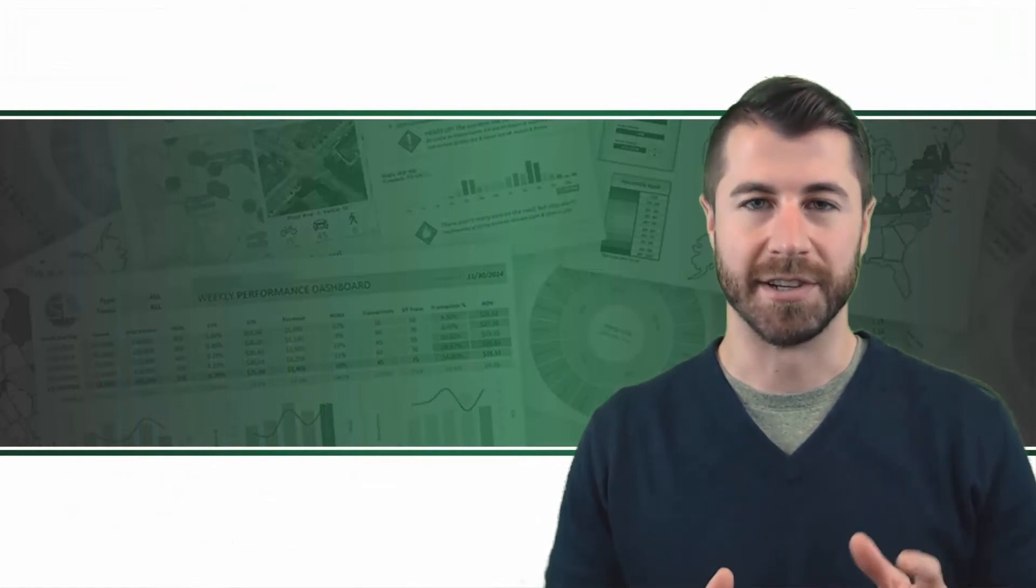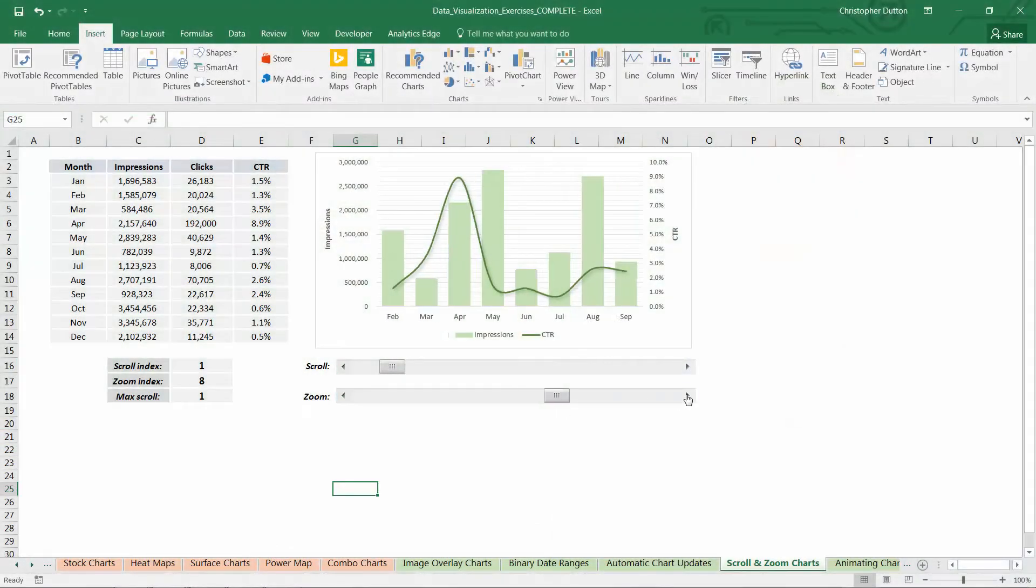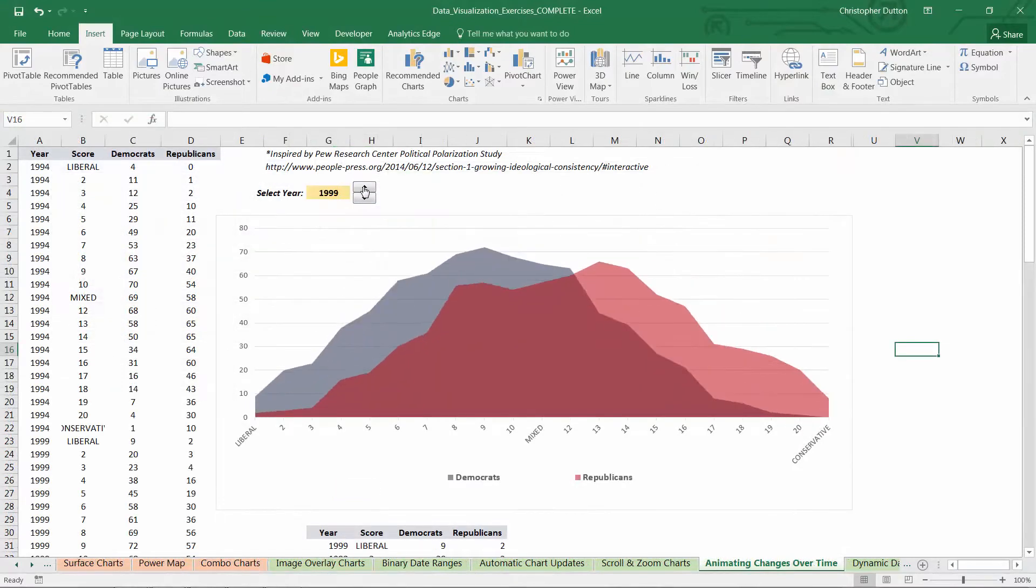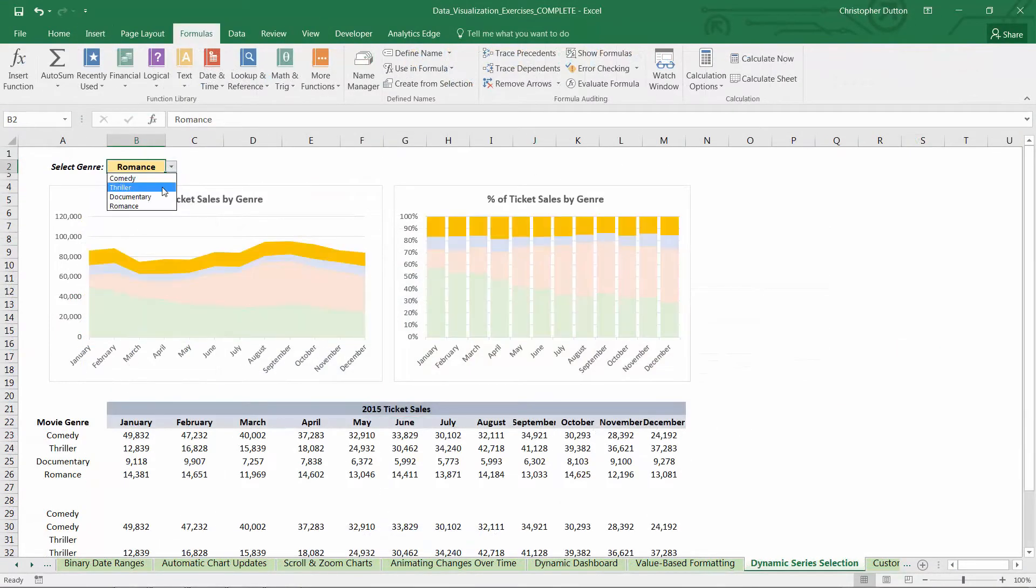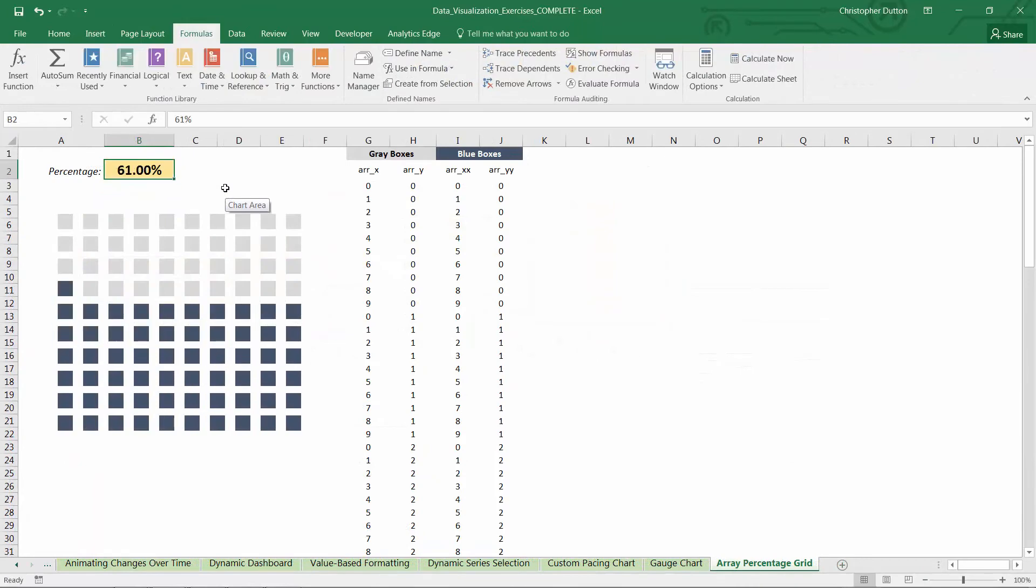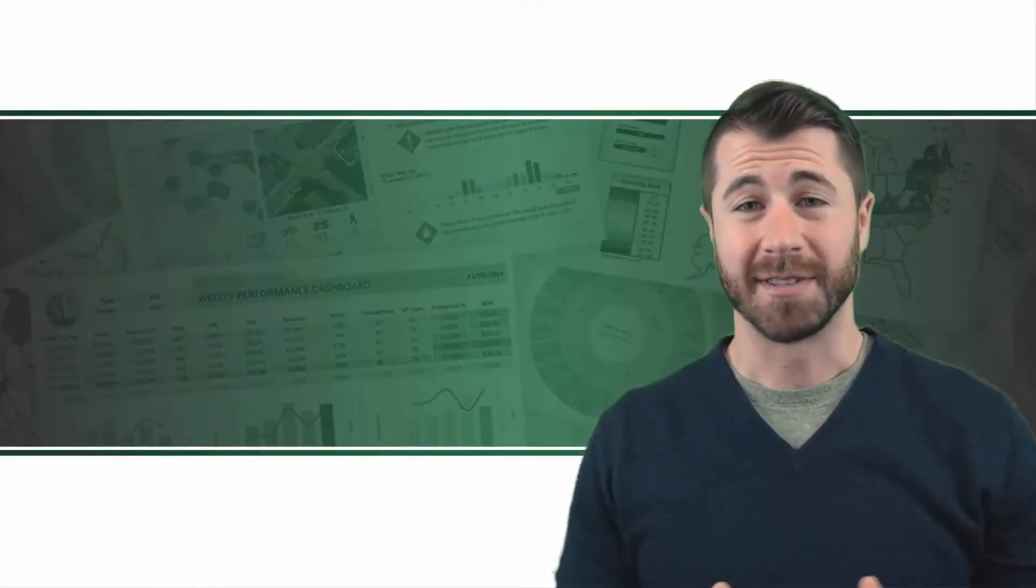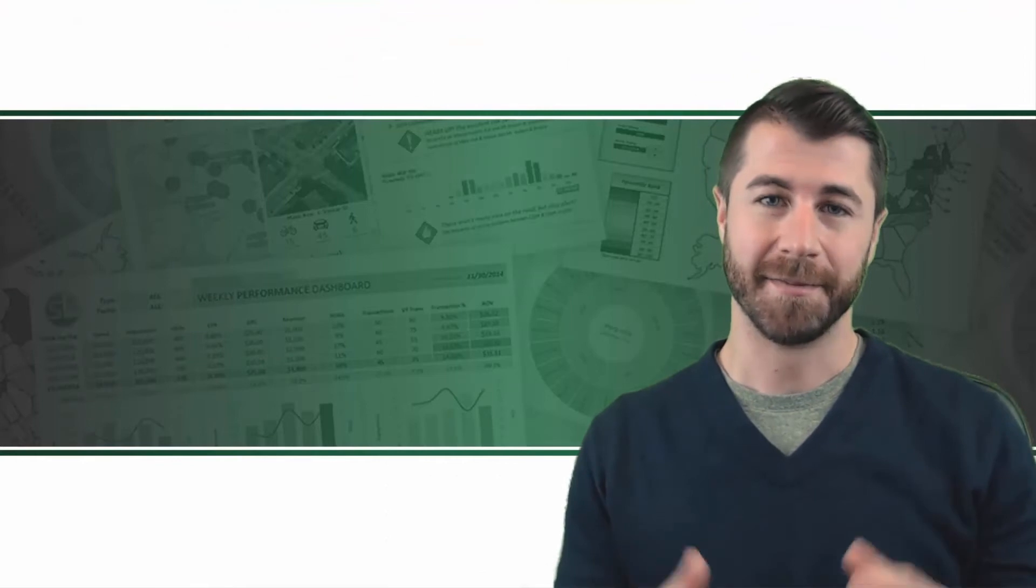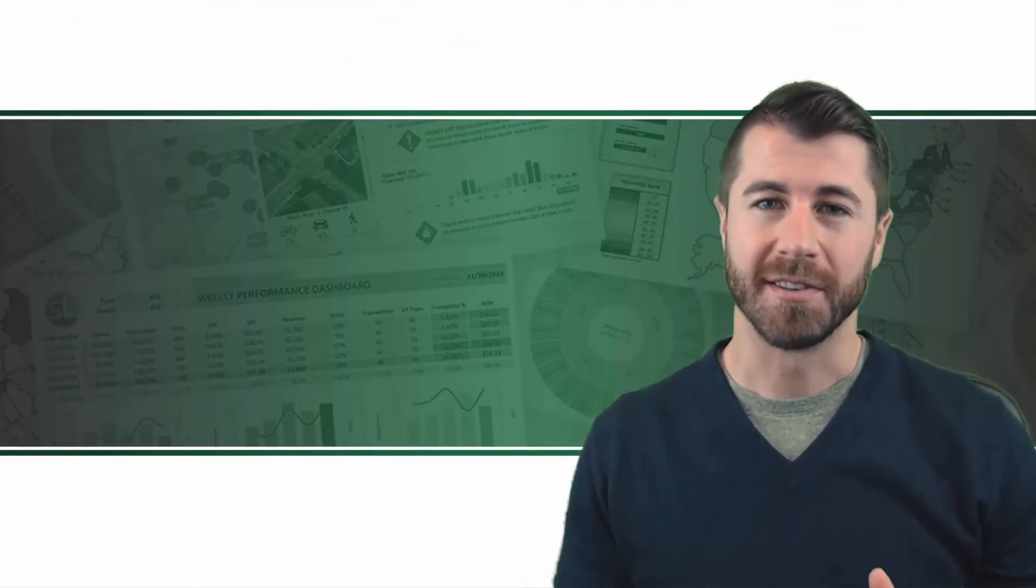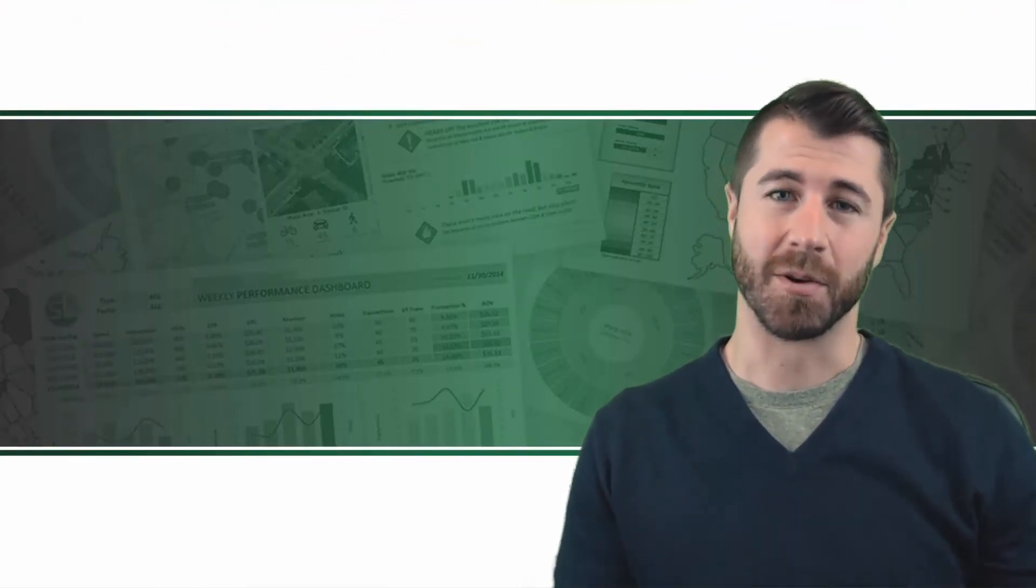Once we've mastered the basics, I'll walk you through some advanced, next-level data visualization exercises to give you a taste of what Excel is really capable of. Listen, it's time to think outside the pie chart and start bringing your data to life. If you're ready to unlock Excel's full arsenal of charts and graphs, this is the course you've been looking for.